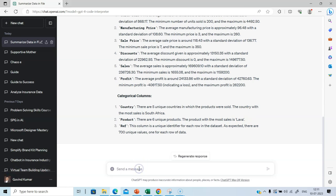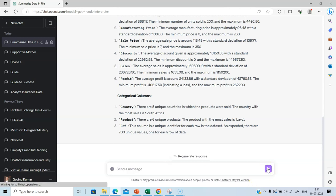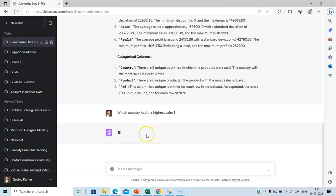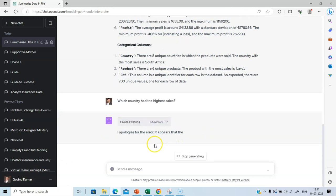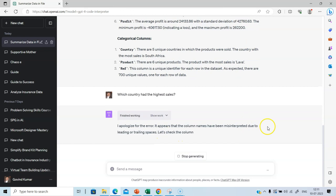Let's ask which country had the highest sales. Let's click this and see what we get. It is working. And as I said, it uses Python and a lot of libraries like NumPy and Pandas.